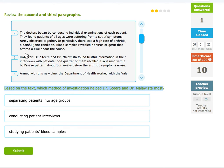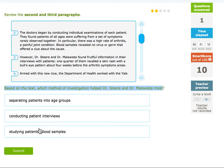In particular, there was a high rate of arthritis, a painful joint condition. Blood samples revealed no germs that offered a clue about the cause. However, Dr. Stern and Dr. Malouista found fruitful information through interviews with patients. One quarter of them recalled a skin rash with a bull's eye pattern about four weeks before the arthritic symptoms arose. So what did they do to help their investigation? It was conducting patient interviews.